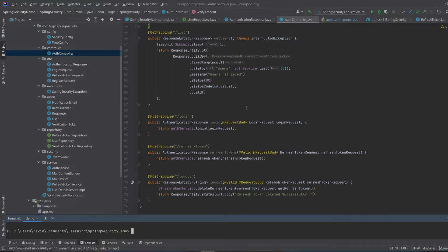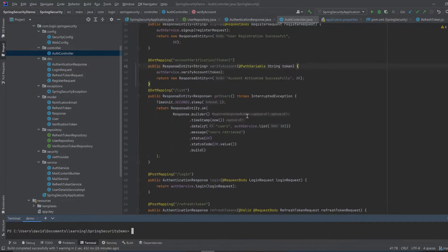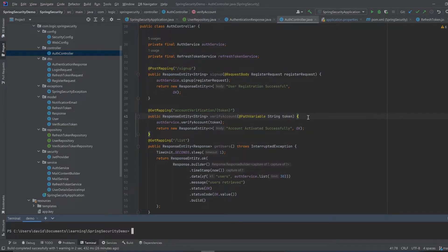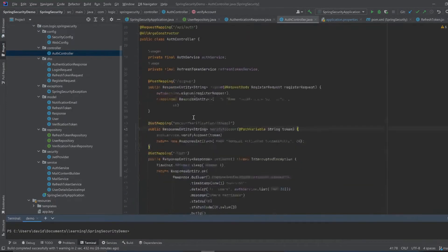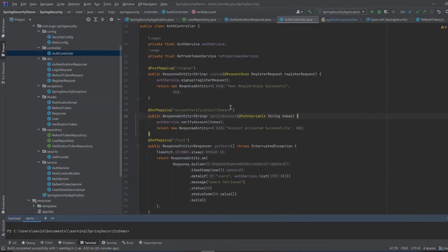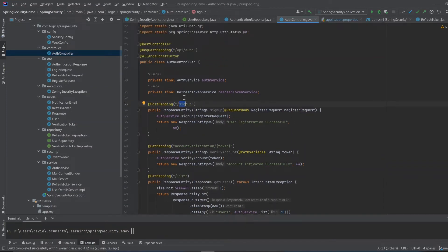I have this source code here. This is a project that's already on GitHub called Spring Security. We have an authentication controller here, and these are the endpoints that we're going to test with the command line. I'll go ahead and run the application right now.